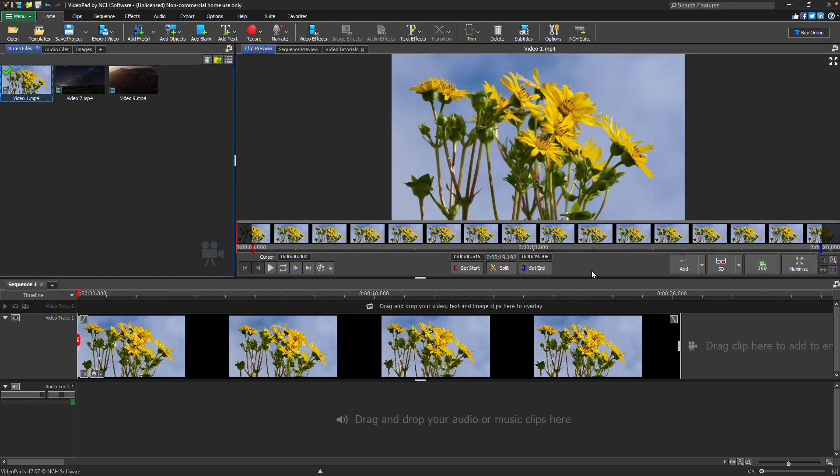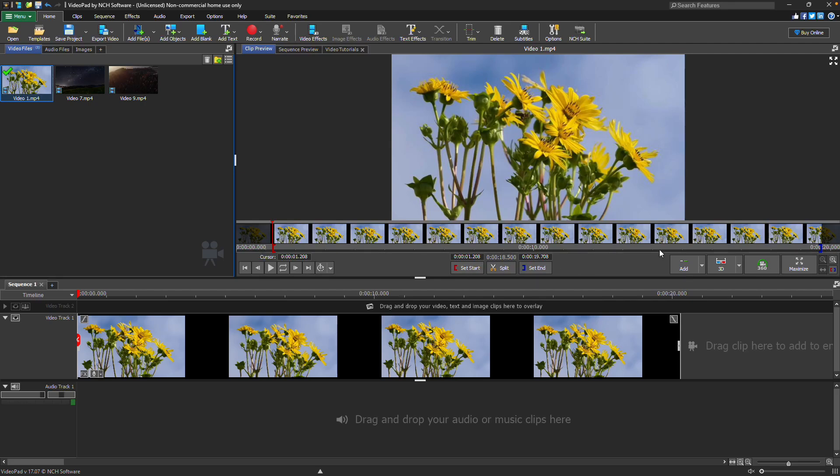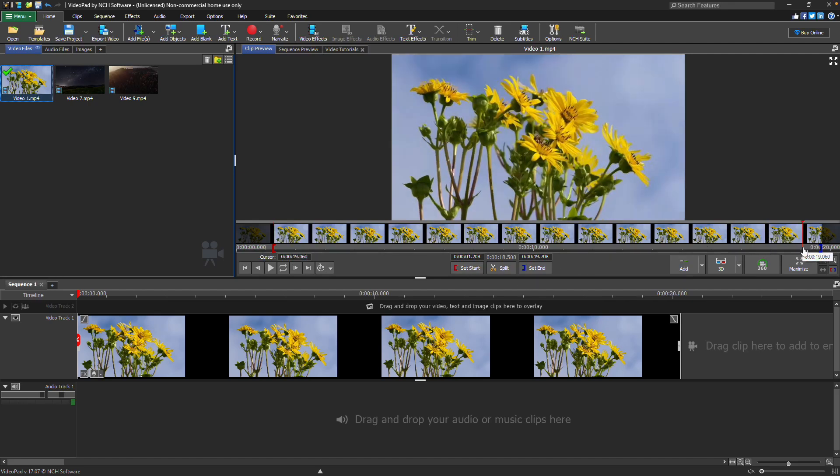To change the starting frame of your clip, click to place the red cursor on the preview timeline, then click the set start button. To change the last frame of your clip, place the red cursor on the preview timeline, then click the set end button.